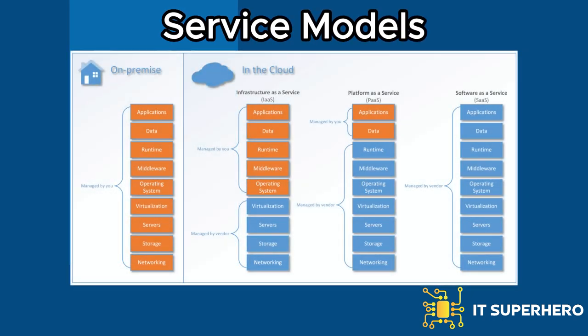Infrastructure as a service provides virtualized computing resources, such as virtual machines, storage, and networks, over the Internet. Users have control over the operating systems, applications, and configurations they deploy on the infrastructure. Examples of IaaS providers include Amazon Web Services EC2, Microsoft Azure Virtual Machines, and Google Compute Engine.